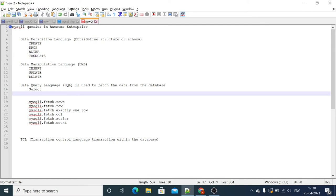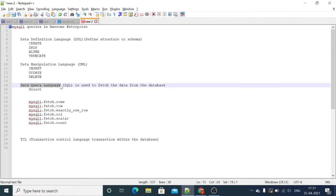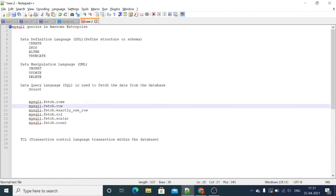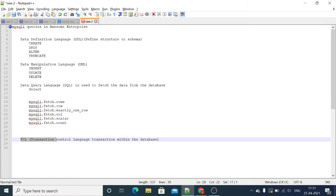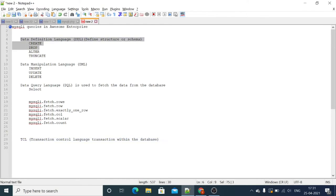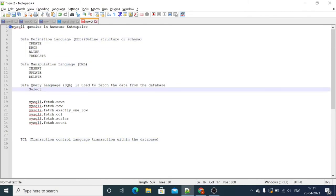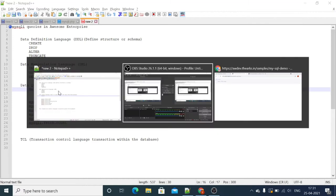We can get multiple rows or we can get a single row. In Awesome we have different types of provisions while dealing with data query language. Each of these we will go into in depth in this video. In the next video we will check transactional control language — the multi-query. In this video we will check these three types of queries. Now let's start with the basic example.